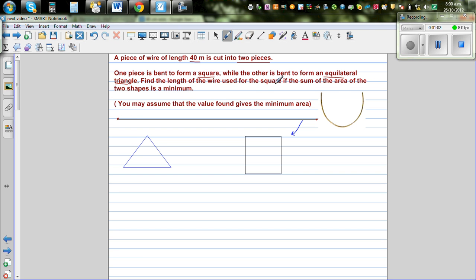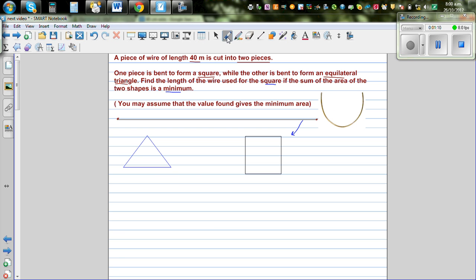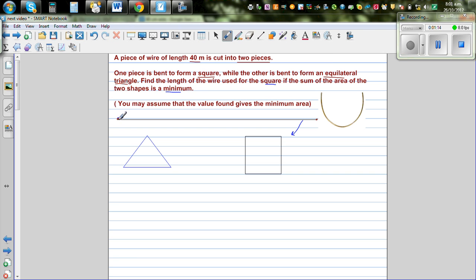Find the length of the wire used for the square if the sum of the areas of the two shapes is minimum. Wherever you have a question of minimum or maximum, you should realize that this is a question of differentiation. You want to minimize the total area of both shapes.